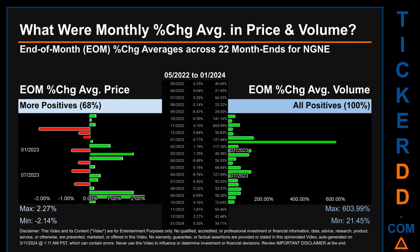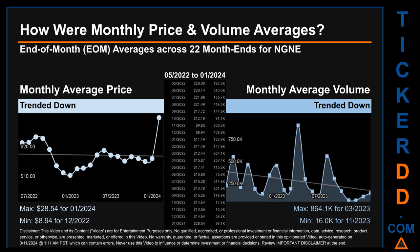Hello, my name is Claire. How were price and volume averages for NGNE across 446 trading days? There were a total of 22 month-ends, for which monthly averages for daily price and volume were calculated. Overall, monthly price average trended down while monthly volume average also trended down. The maximum end-of-month average price was $28.54 for January 2024, while the minimum was $8.94 for December 2022. Looking at volume, March 2023 and November 2023 respectively saw the highest and lowest monthly average volume at 864,100 and 16,000.